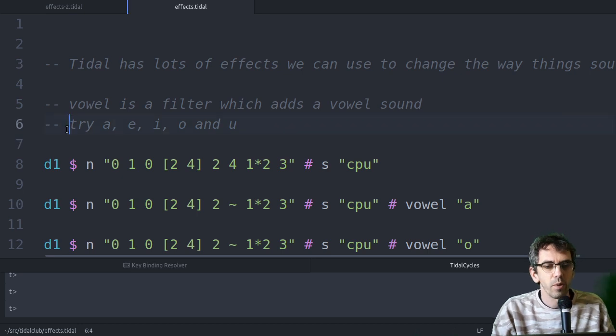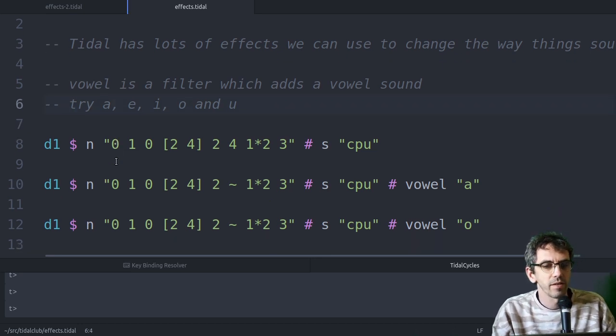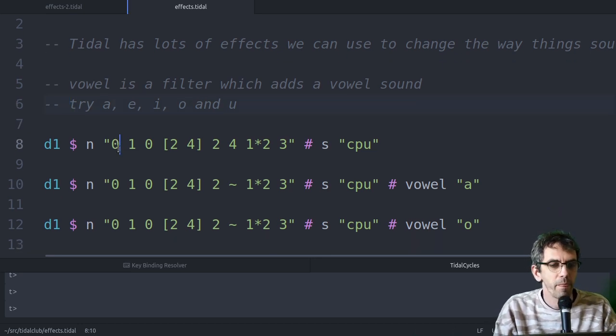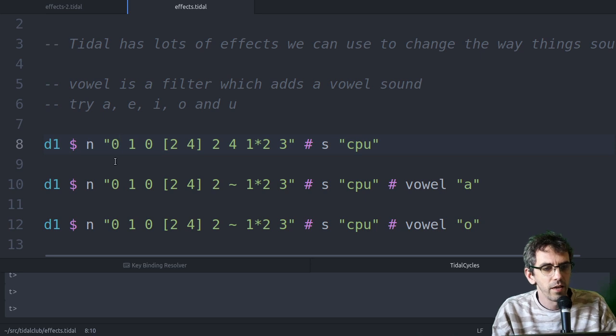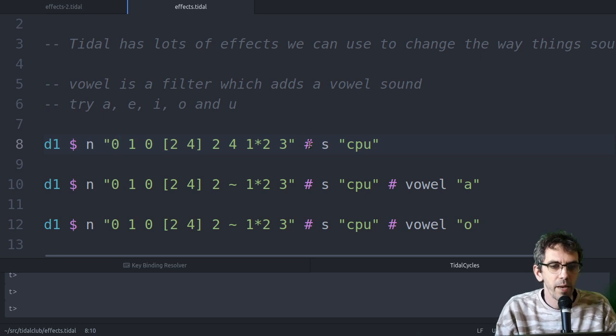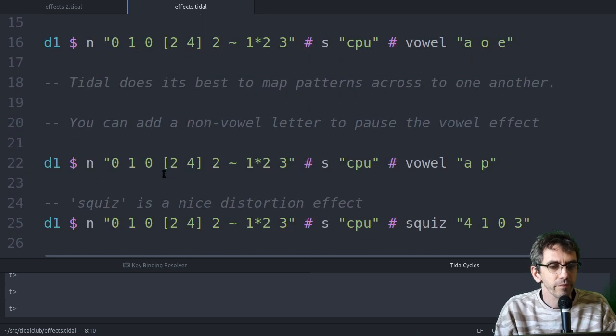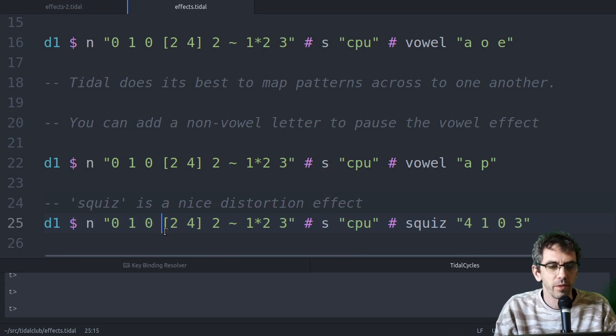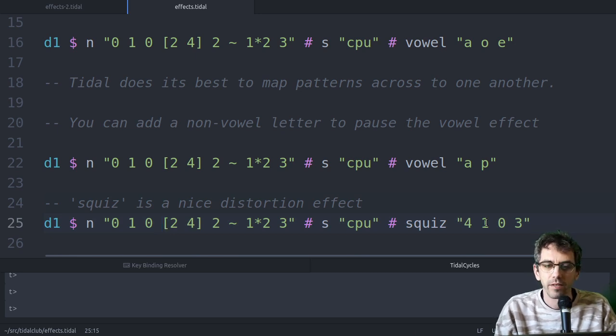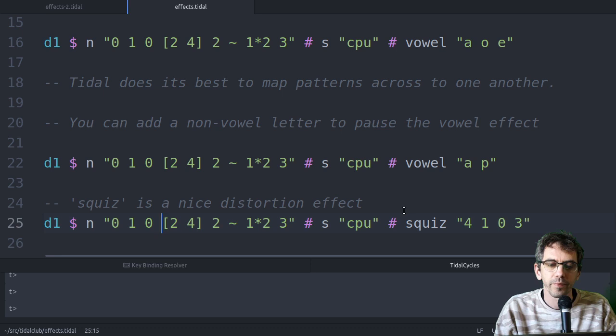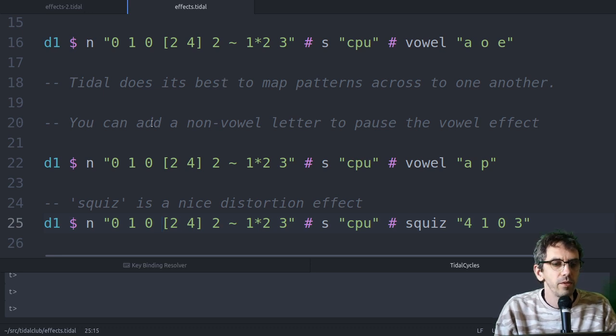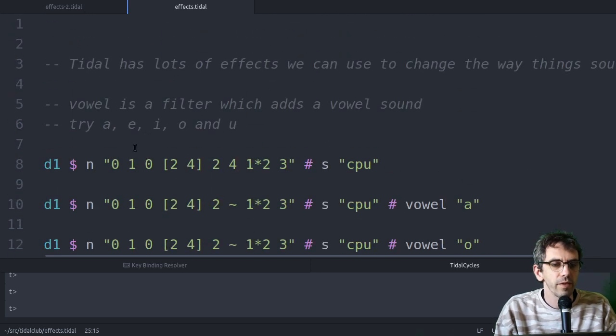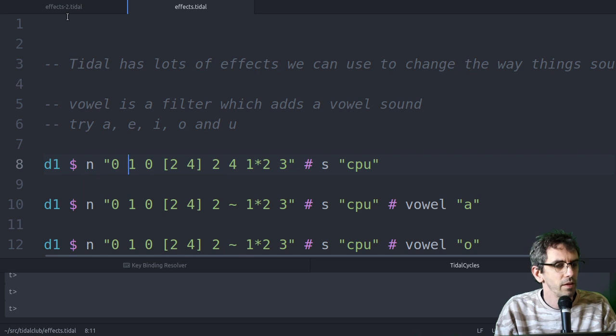Okay, so this is what we were looking at last time. It's taking an n-pattern rhythm and looking at how you can combine that with different effects. So we'll be doing that sort of thing, but taking it a bit further.